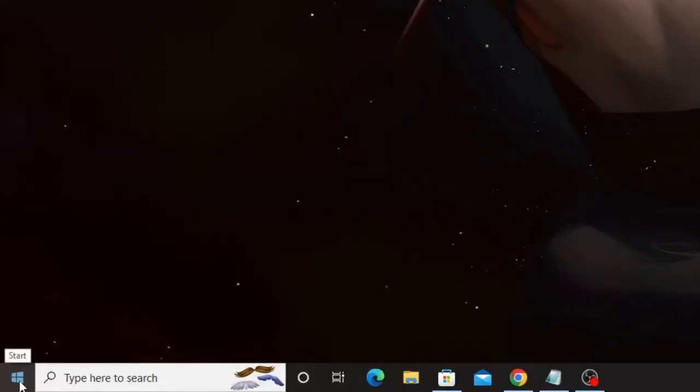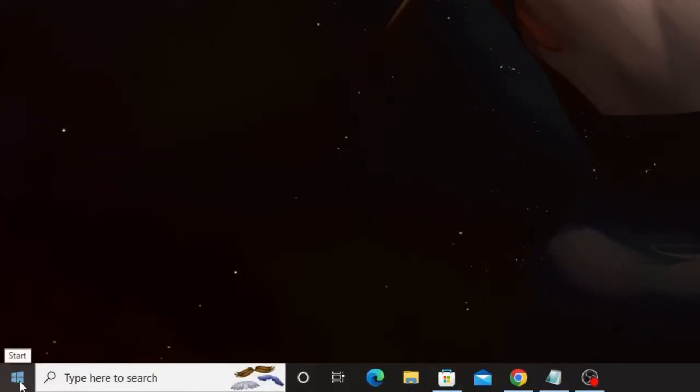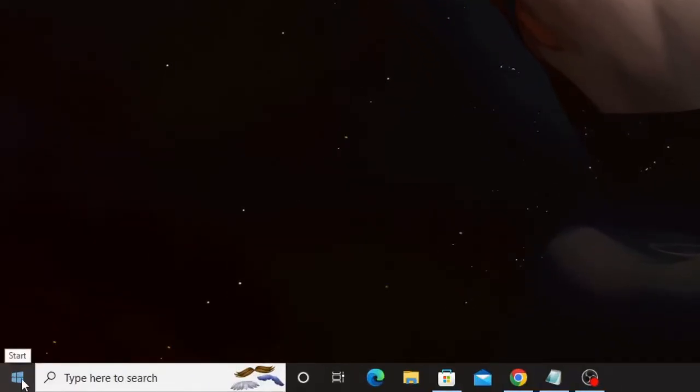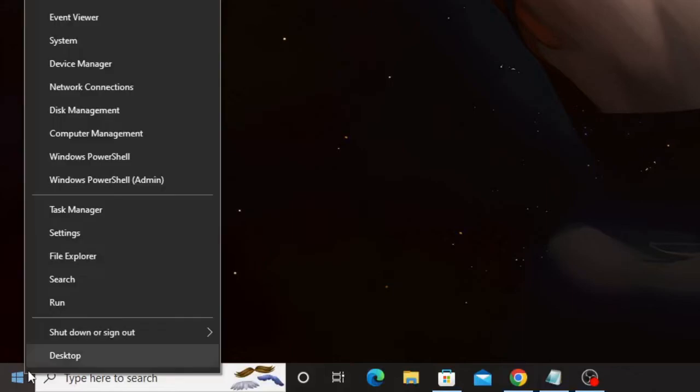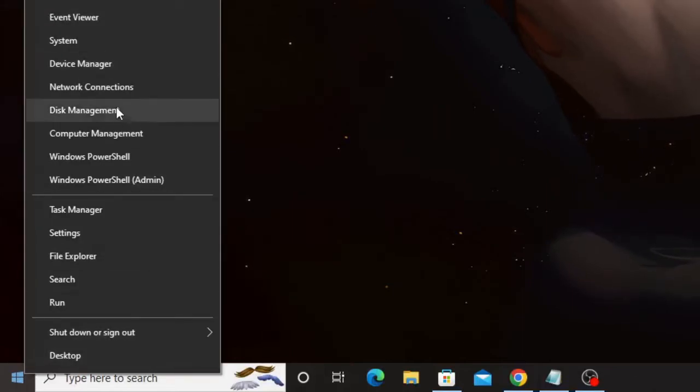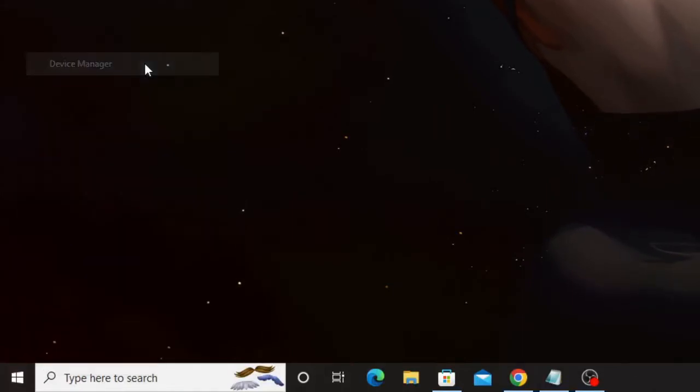Right-click on the Windows icon—this will be applicable for both Windows 10 and Windows 11. Right-click on the Windows icon and from the list choose Device Manager.